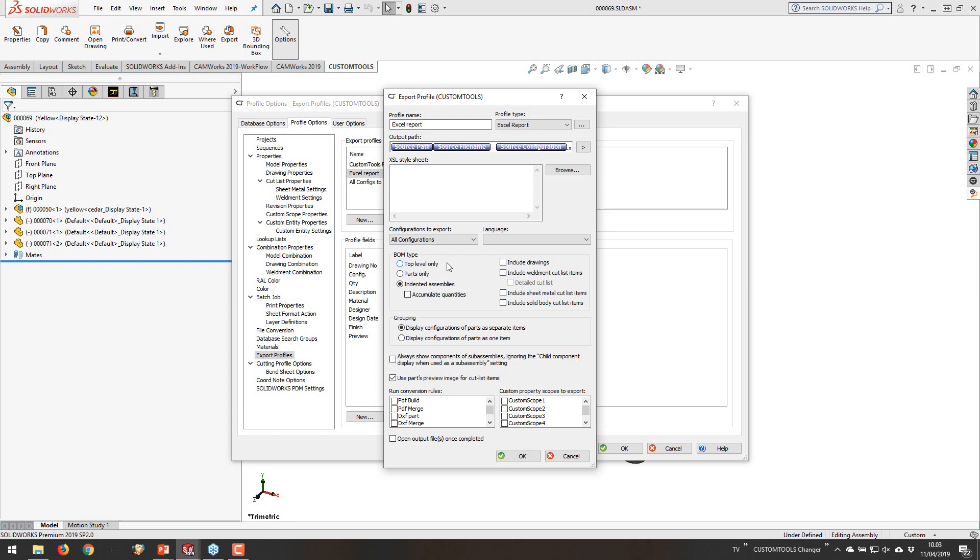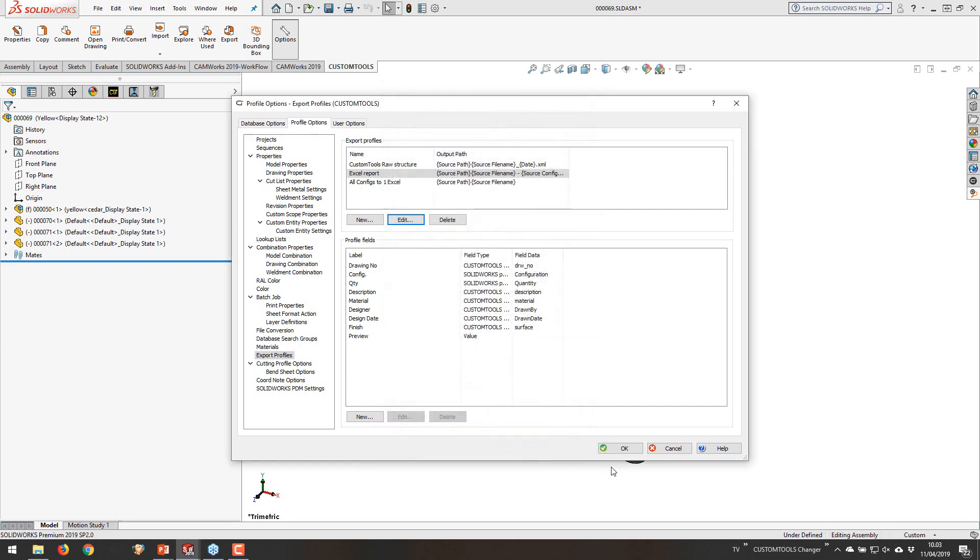Apart from this, everything else is very much the same as always. You have the top level only, parts only, and then the indented assemblies. And from the previous webinar you will have an explanation of these ones, where we can export weldment structures as well. Nothing else is new in here, so you can just play with this one and see what you get.